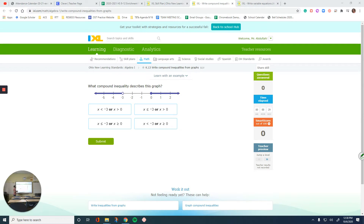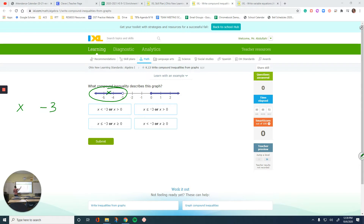What compound inequality describes this graph? We're going to take this case by case. The highlighted parts are where my variable goes — this is the x. And x is on the left side of negative 3. On the other side I have negative 3, and then everything to the left side of negative 3 is highlighted. There is a difference between this point over here and that point, and that tells us what kind of sign we need to use.